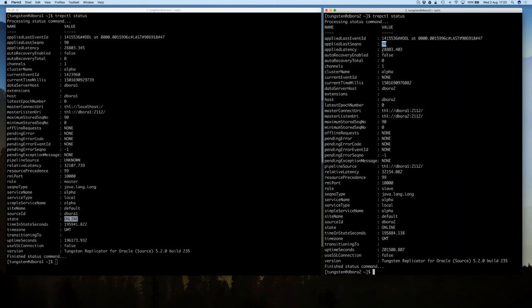There's one thing to point out: the applied latency is showing quite significantly out. That would be normal if there were no transactions going through. There is a slight bug where if your servers are not running in the UTC time zone, the applied latency can look slightly odd — we have that under control and it will be fixed in the 5.2.1 release. These servers are running in Eastern time at the moment.